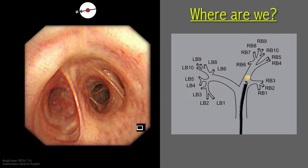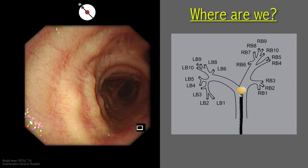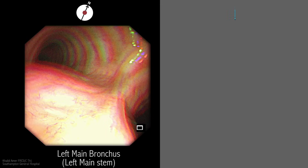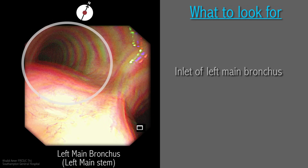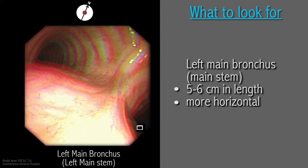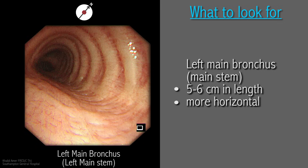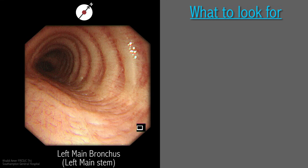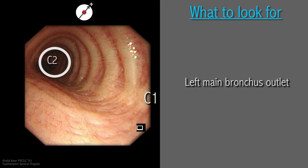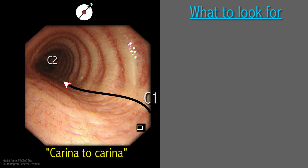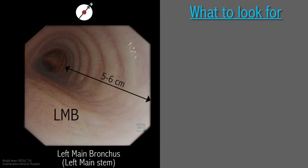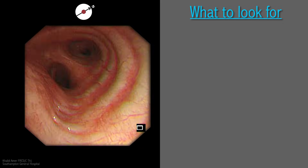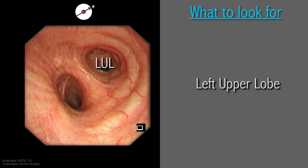This concludes examination of the right side of the tracheobronchial tree. The scope is withdrawn back just above the carina in preparation to engage the left main bronchus. The left main bronchus is longer than the right, spanning 5–6 cm, and takes a more horizontal orientation. To define the territory of the left main bronchus we follow the same principles: defining the inlet and outlet by identifying the related carinae. One can see at the far end the secondary carina C2 between the upper and lower lobes. C2 defines the outlet of the left main bronchus, and the surface area from carinae to carinae makes up the left main stem.